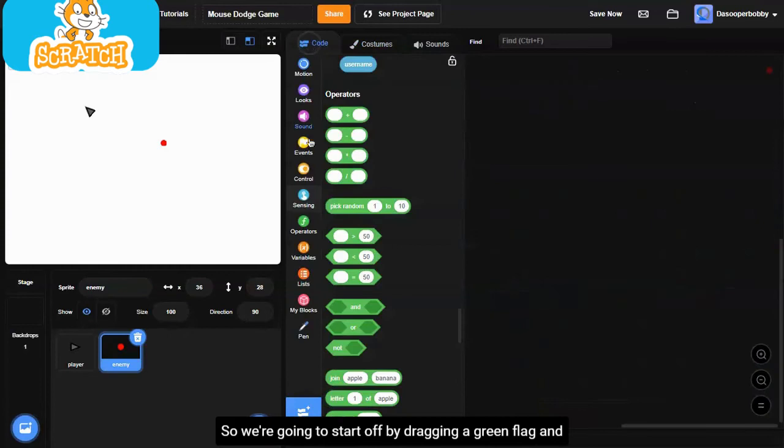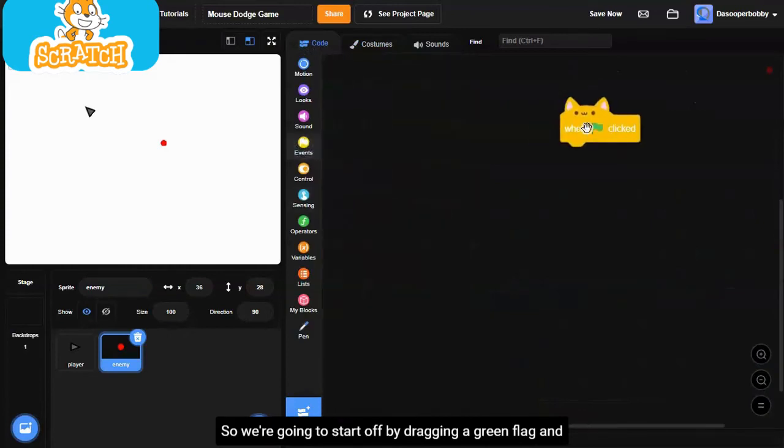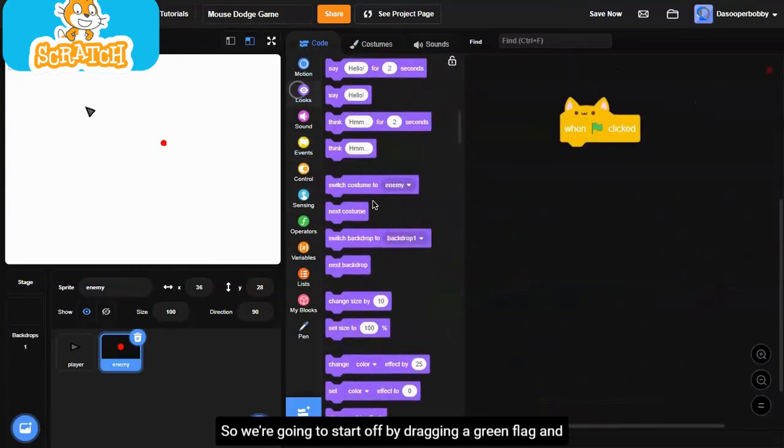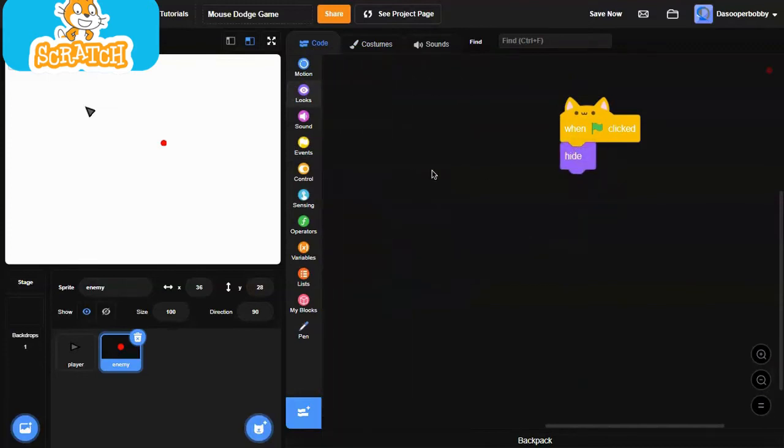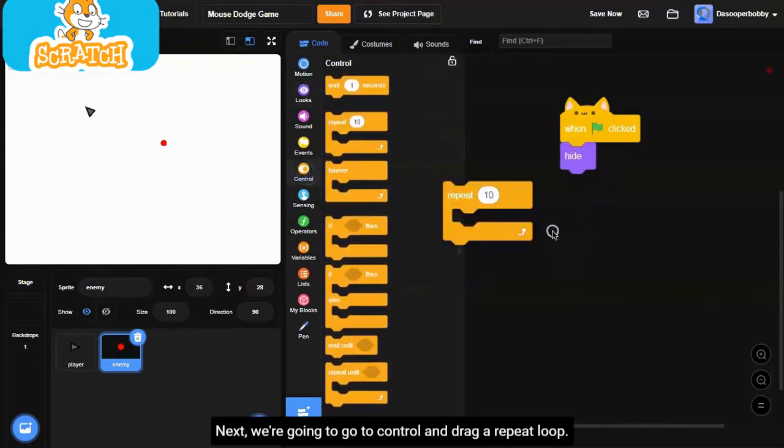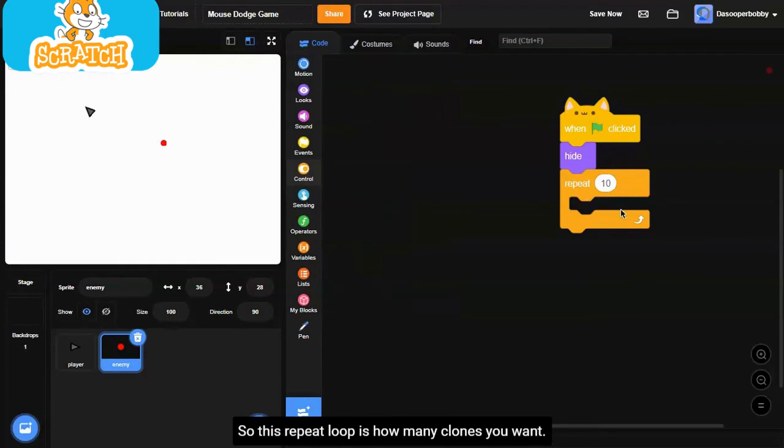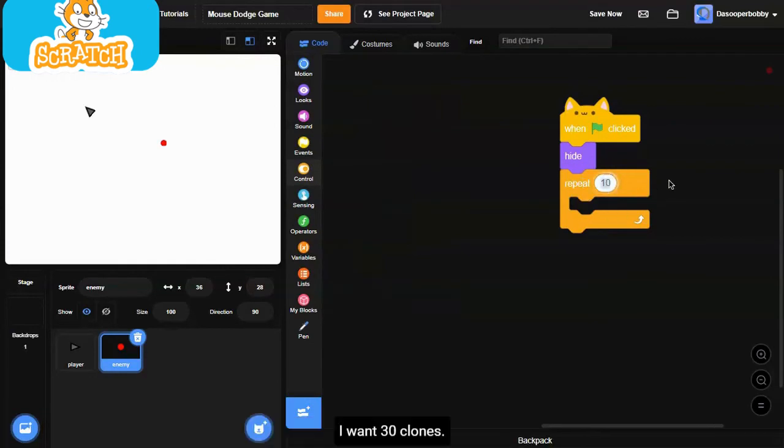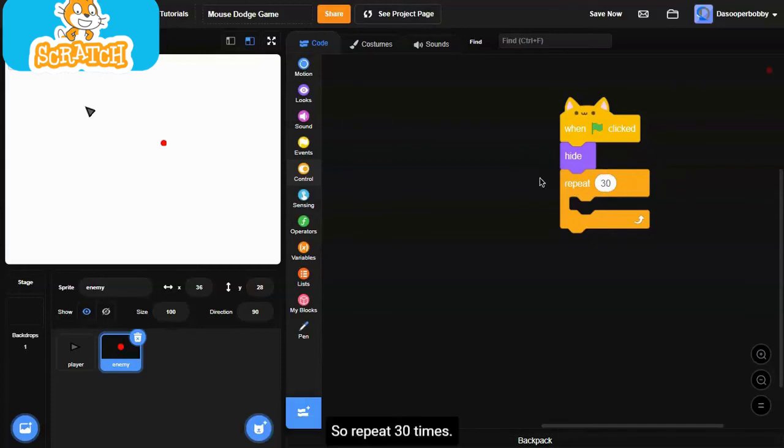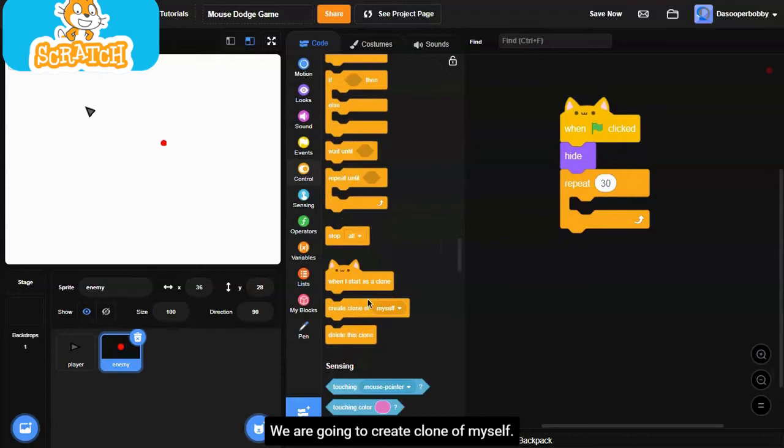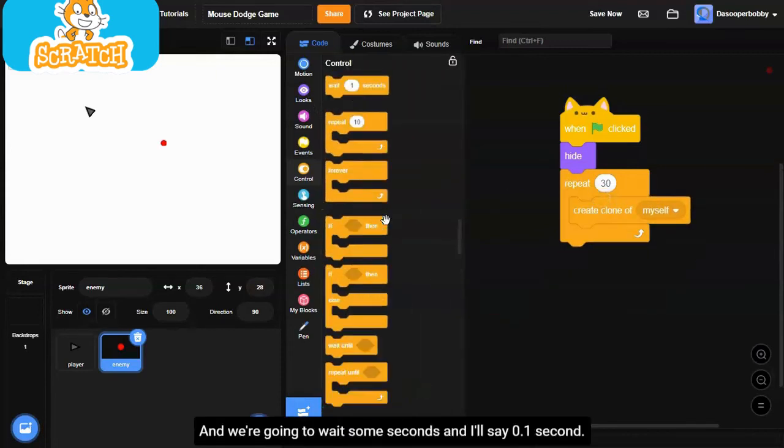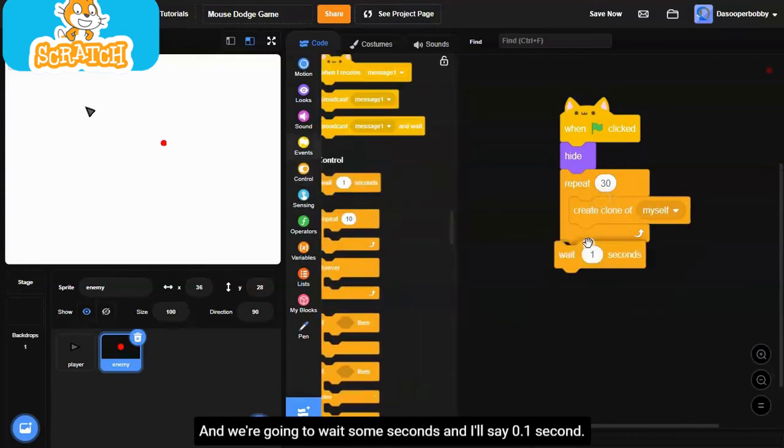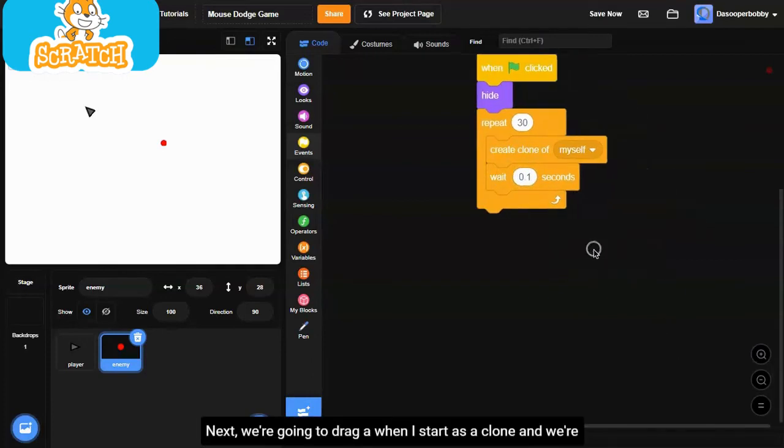We're going to start off by dragging a green flag. And we want this to hide. Next, we're going to go to control and drag a repeat loop. This repeat loop is how many clones you want. I want 30 clones. You can choose how many clones. If you want 100, you can put 100. So repeat 30 times, we're going to create clone myself. We're going to wait some seconds. I'll say 0.1 seconds.